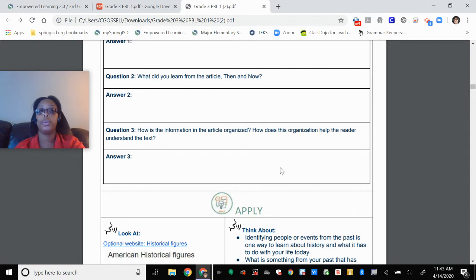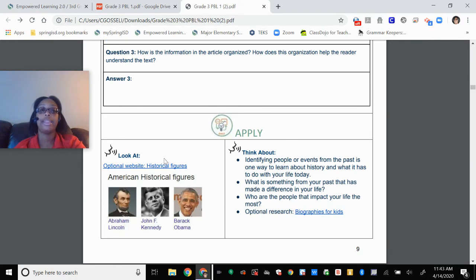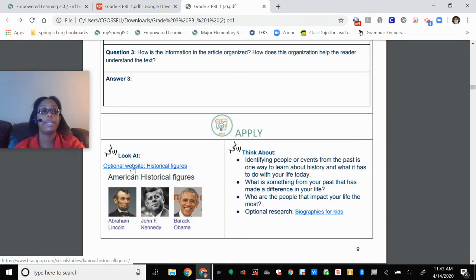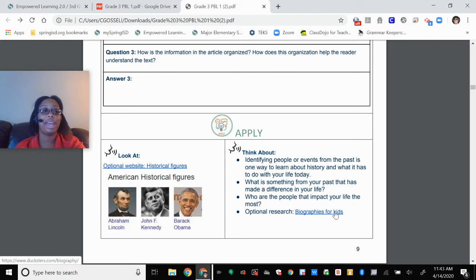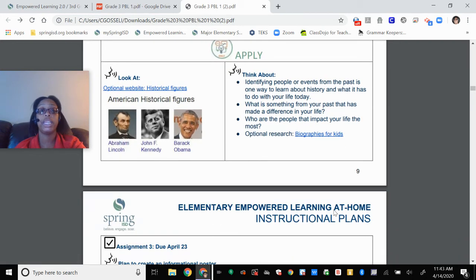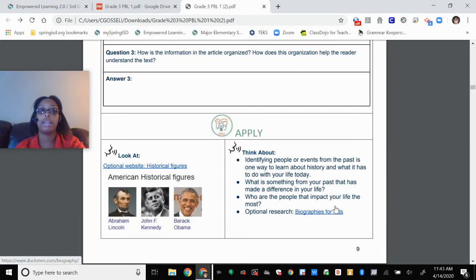Now you know how to get through your first two assignments. At the bottom of page nine, you have an optional website that you can look at — some Brain Pop videos on famous historical figures. There's also some more optional research that you can do. If you like biographies and history, check out this Duxters website — I've used Duxters before and it's pretty cool. That's it for this week's assignments. We'll talk about next week's assignments next week.